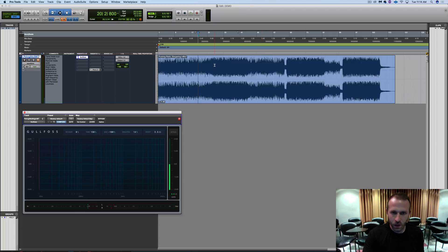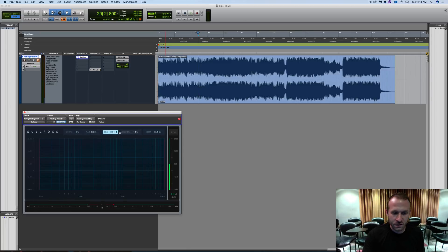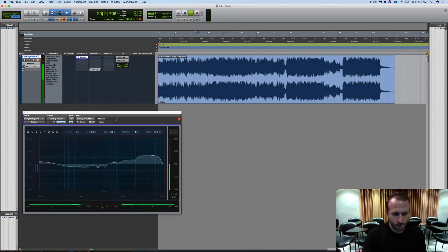I'm going to go ahead and hit play. I have muted this audio file. I wanted to talk a little bit about what each of these parameters does, describe them, and then we will get to listening to what Gullfoss does to program material.